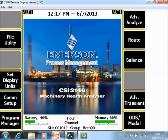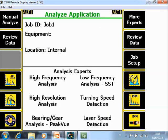This is the home screen of the CSI 2140 Machinery Health Analyzer. To collect overall values, go to the Advanced Analyze with F7 and select Manual Analyze F1.